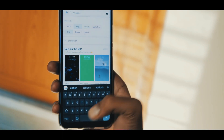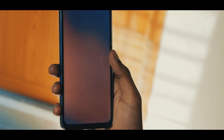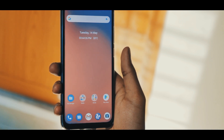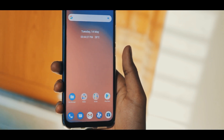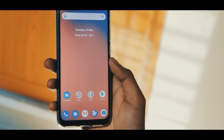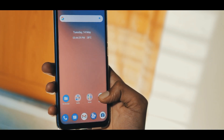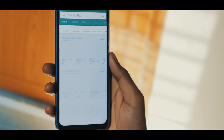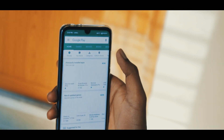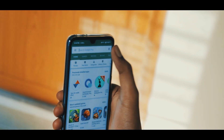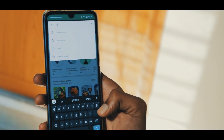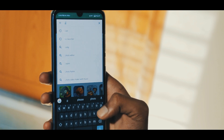It will take a few seconds to apply the theme. Once the theme is applied, go to the home screen. You'll see all the wallpapers, fonts, and icons will be changed.